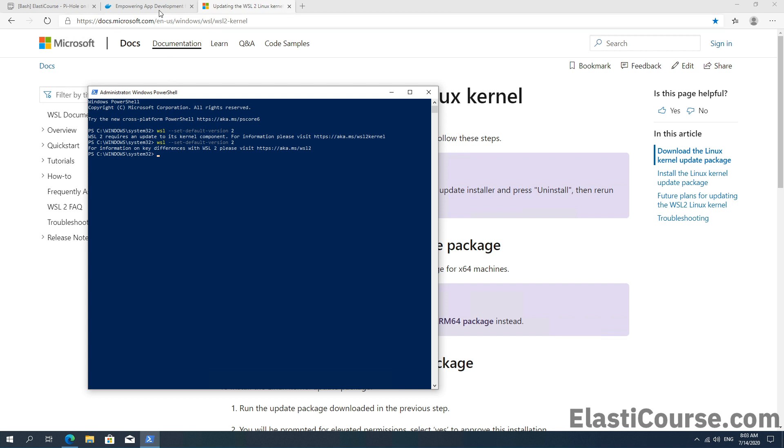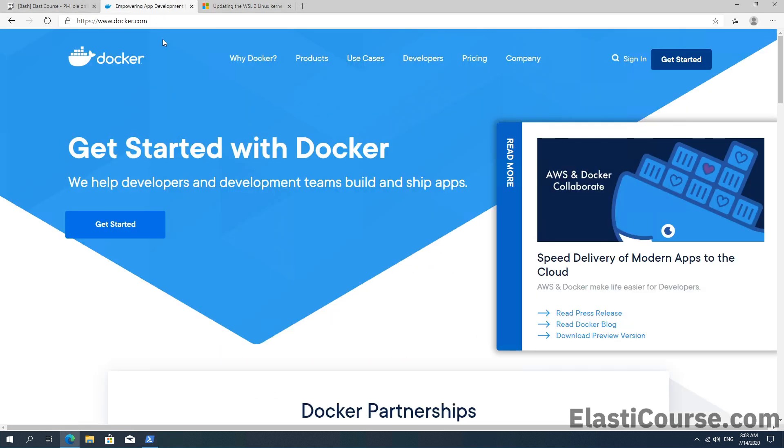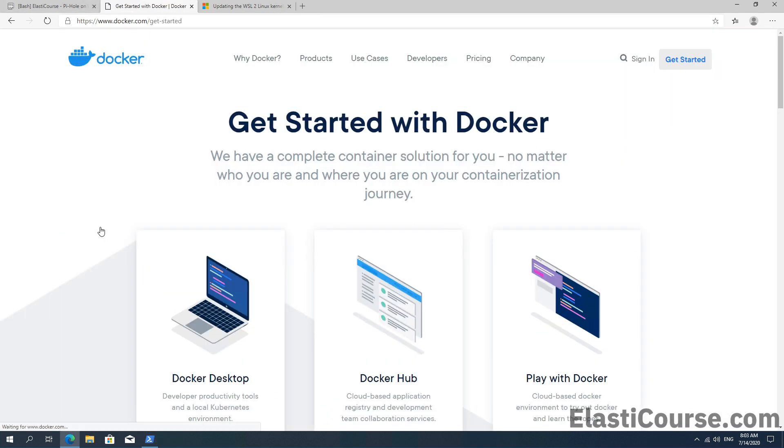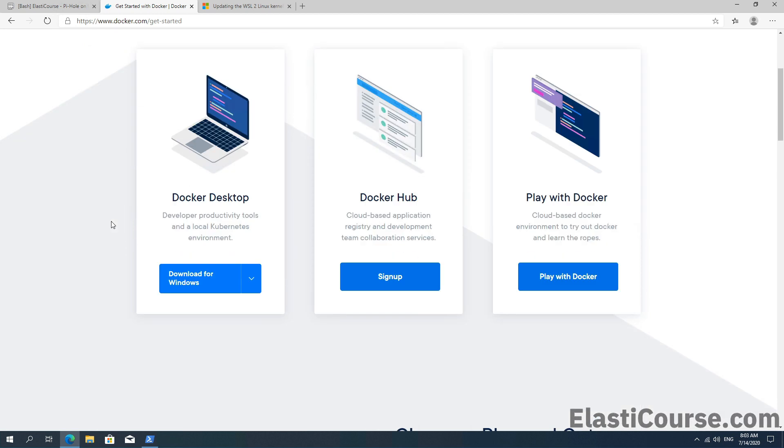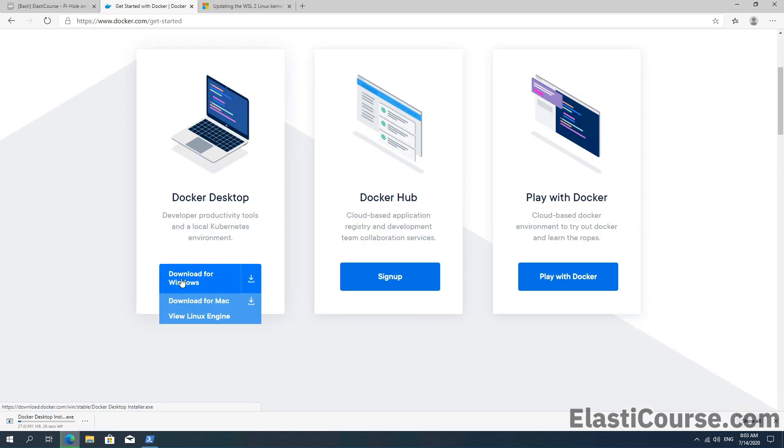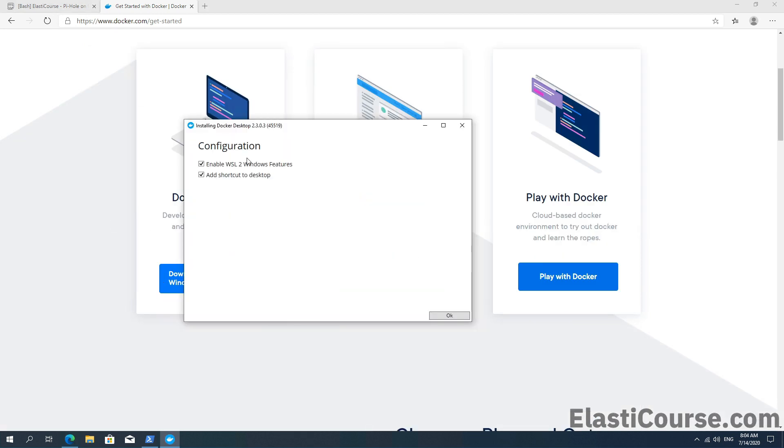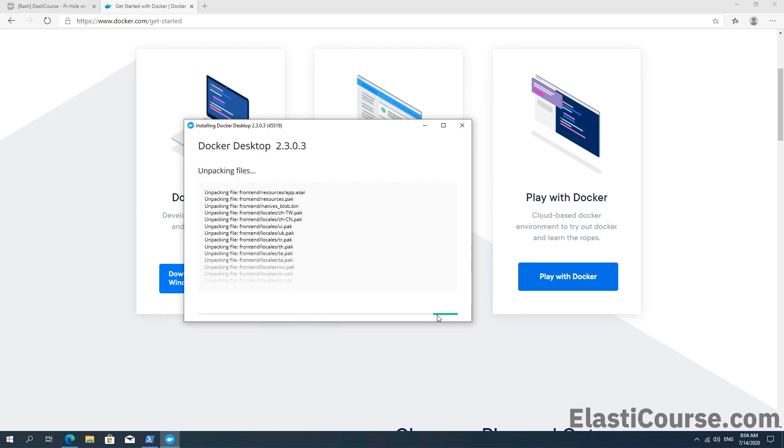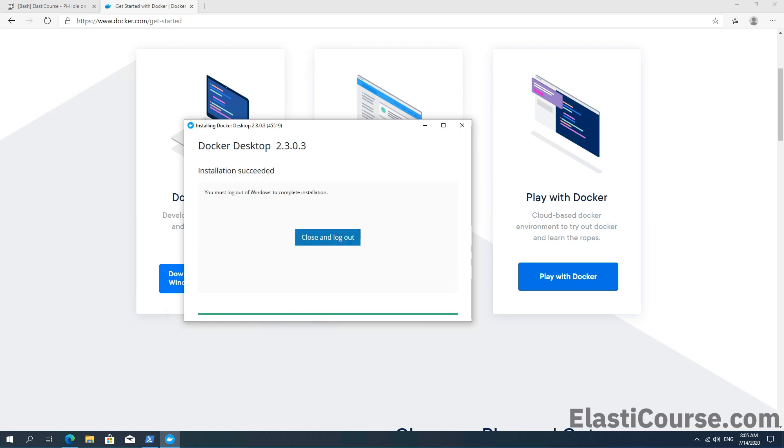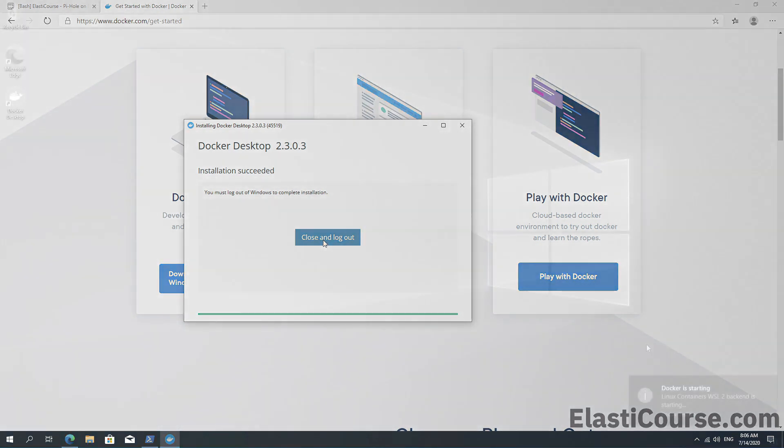Now we can just go to the Docker website and click get started. And this time we're going to download the Windows installer. Once you open the Docker installer, it will show you the Windows Subsystem for Linux version 2 enabling. We already did that, but we can click OK. Now the Docker desktop installer has finished. We just need to log out one time.